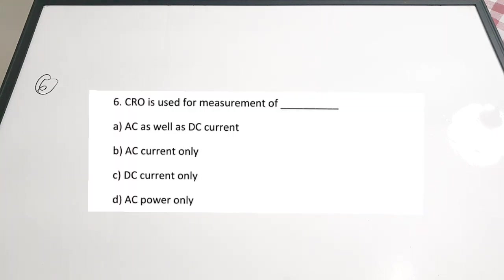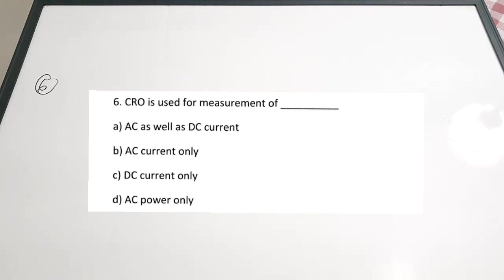Sixth question: CRO is used for measurement of dash. A: AC as well as DC current. B: AC current only. C: DC current only. D: AC power supply only. It can display or measure both AC as well as DC current. The correct answer is A. A cathode ray oscilloscope can be used for the calculation of peak-to-peak voltage, RMS voltage, duty cycle, and more — with both DC and AC.